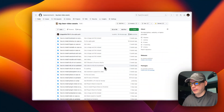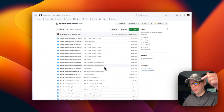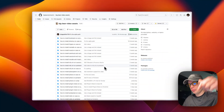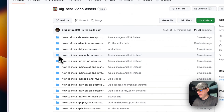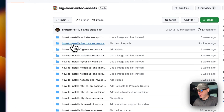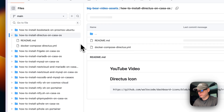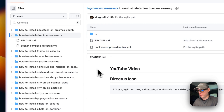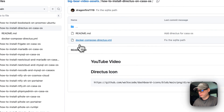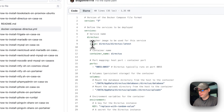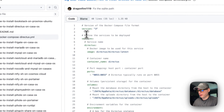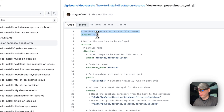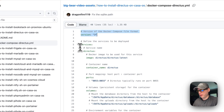We're going to start on the Bigger Video Assets — there will be a link down in the description to get to this. I'm going to go to 'How to install Directus on CasaOS' and then Docker Compose. We're going to start with version 3 of Docker Compose and then add some services.